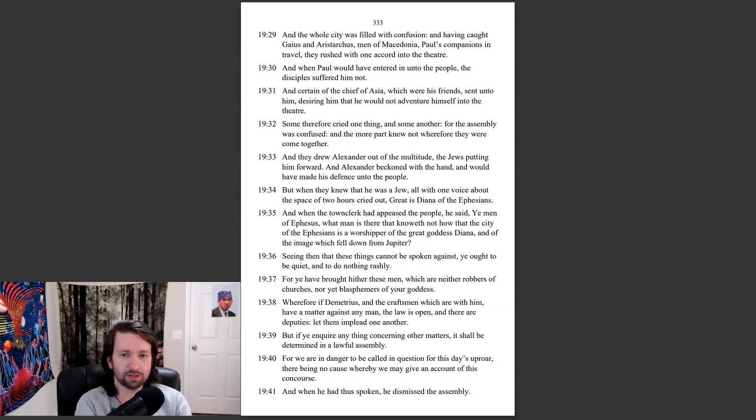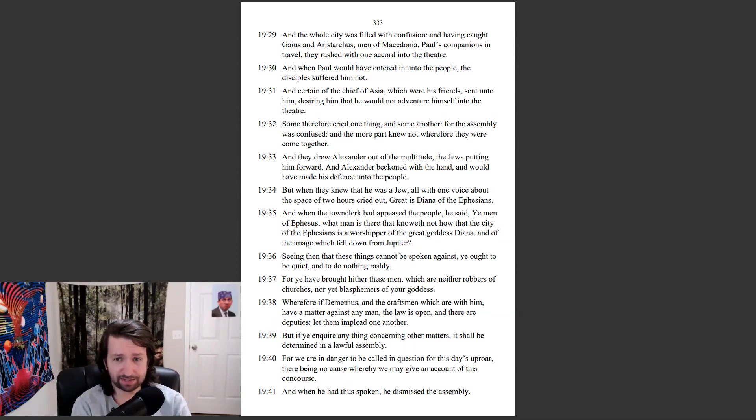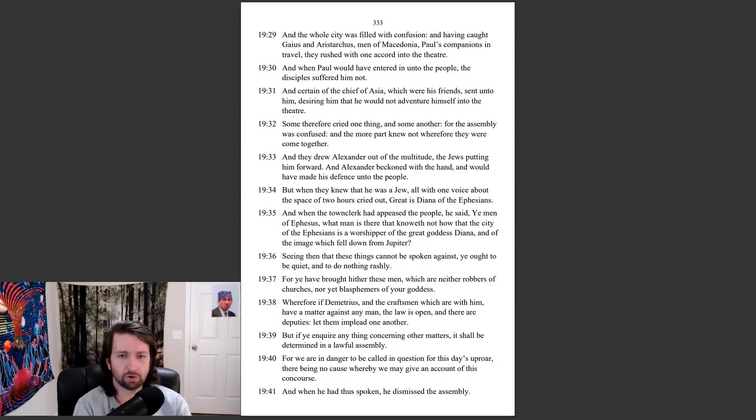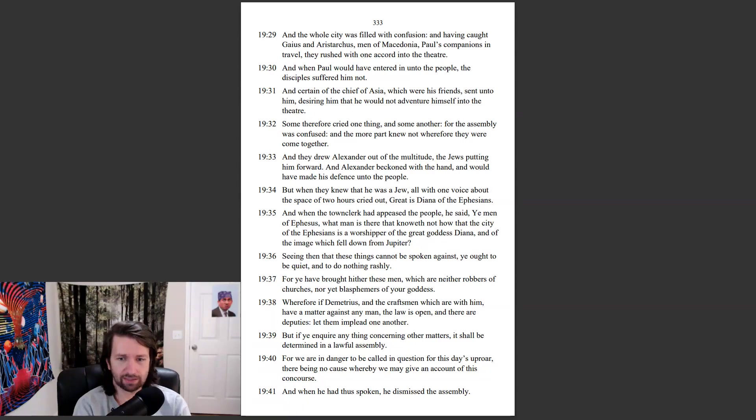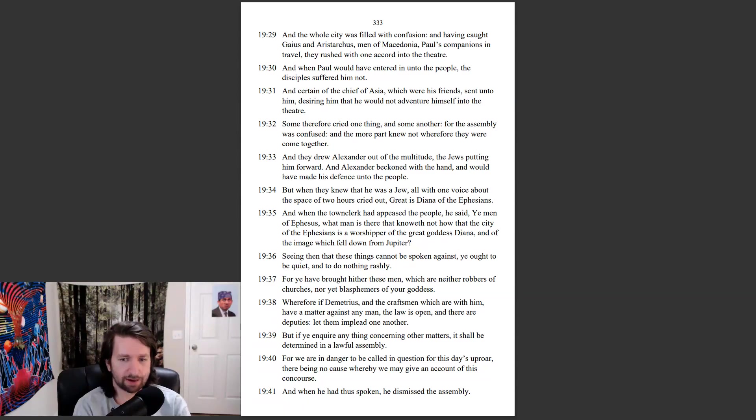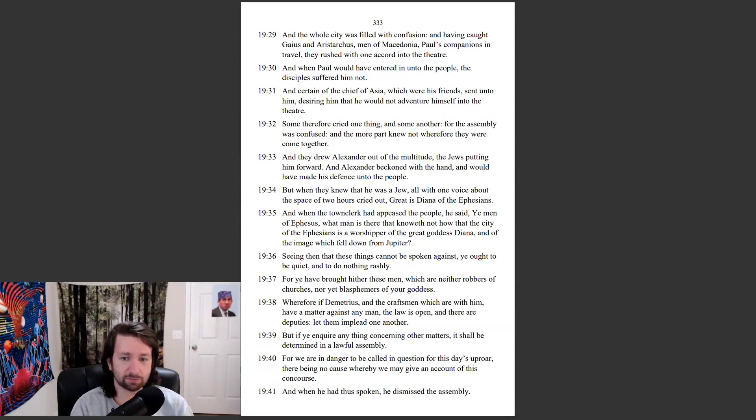And when the town clerk had appeased the people, he said, Ye men of Ephesus, what man is there that knoweth not how the city of the Ephesians is a worshiper of the great goddess Diana, and of the image which fell down from Jupiter? Seeing then that these things cannot be spoken against, ye ought to be quiet, and do nothing rashly. For ye have brought hither these men, which are neither robbers of churches, nor yet blasphemers of your goddess. Wherefore, if Demetrius and the craftsmen which are with them have a matter against any man, the law is open, and there are deputies. Let them implead one another. But if ye inquire anything concerning other matters, it shall be determined in a lawful assembly. For we are in danger to be called in question for this day's uproar, there being no cause whereby we may give an account of this concourse. And when he had thus spoken, he dismissed the assembly.